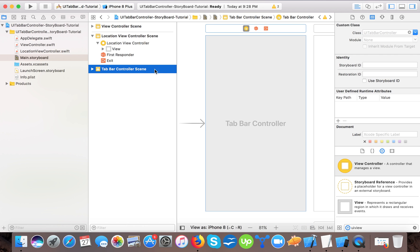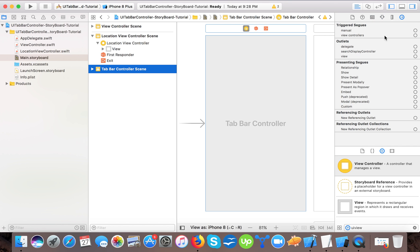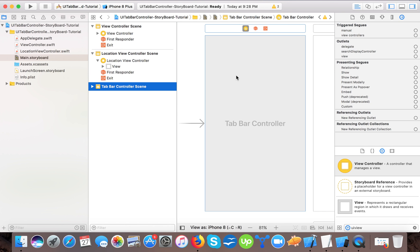We will change the class name of the new view controller to LocationViewController. Now in the tab bar controller, when you select it you can see a property called View Controllers. Each tab bar controller has this property that accepts an array — however many view controllers you want in your app, you can connect them to this property. Since we are only using storyboard in this video, let's connect them visually.